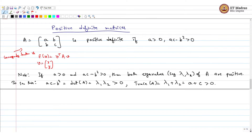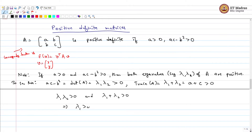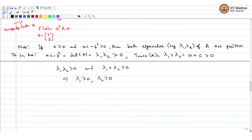The trace of a matrix is the sum of the diagonal entries and also the sum of the eigenvalues, so a plus c is greater than 0. This is clear because ac is greater than b squared, a is positive, so c is also positive. Therefore lambda 1 times lambda 2 greater than 0 and lambda 1 plus lambda 2 greater than 0 implies lambda 1 greater than 0 and lambda 2 greater than 0.